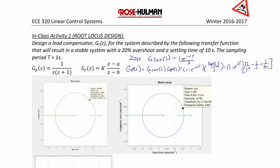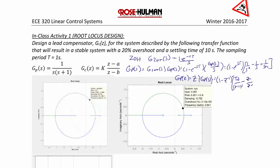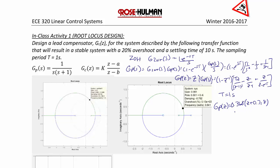Our next step is to take the Z-transform of this expression to convert it to the Z-domain. So GP of z equals the Z-transform of GP of s, which equals (1 minus z inverse) times the quantity (Tz over (z minus 1) squared minus z over (z minus 1) plus z over (z minus e to the negative T)). With T equal to 1 second, our plant simplifies to GP of z equal to 0.368 times (z plus 0.718) over (z minus 1) times (z minus 0.368).